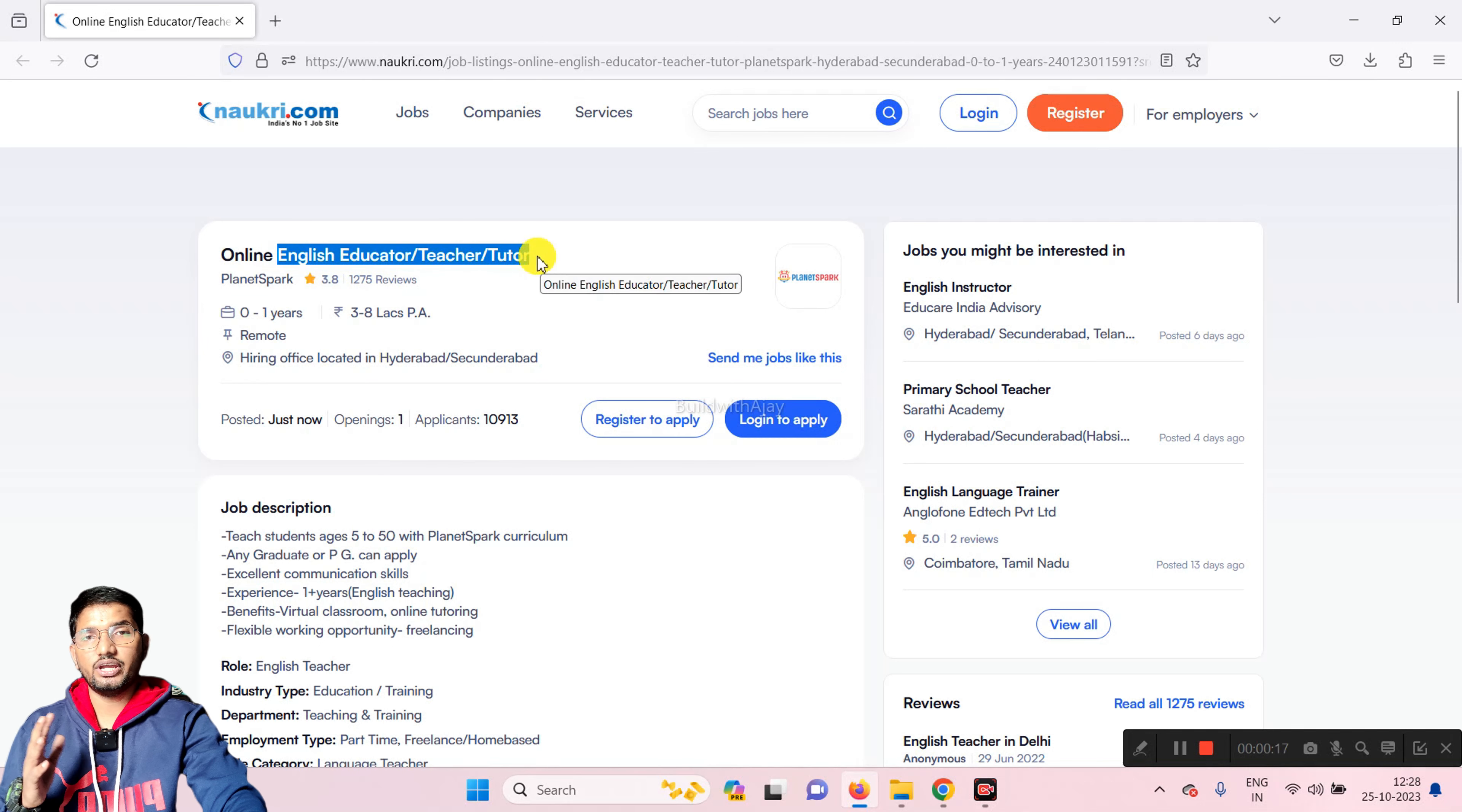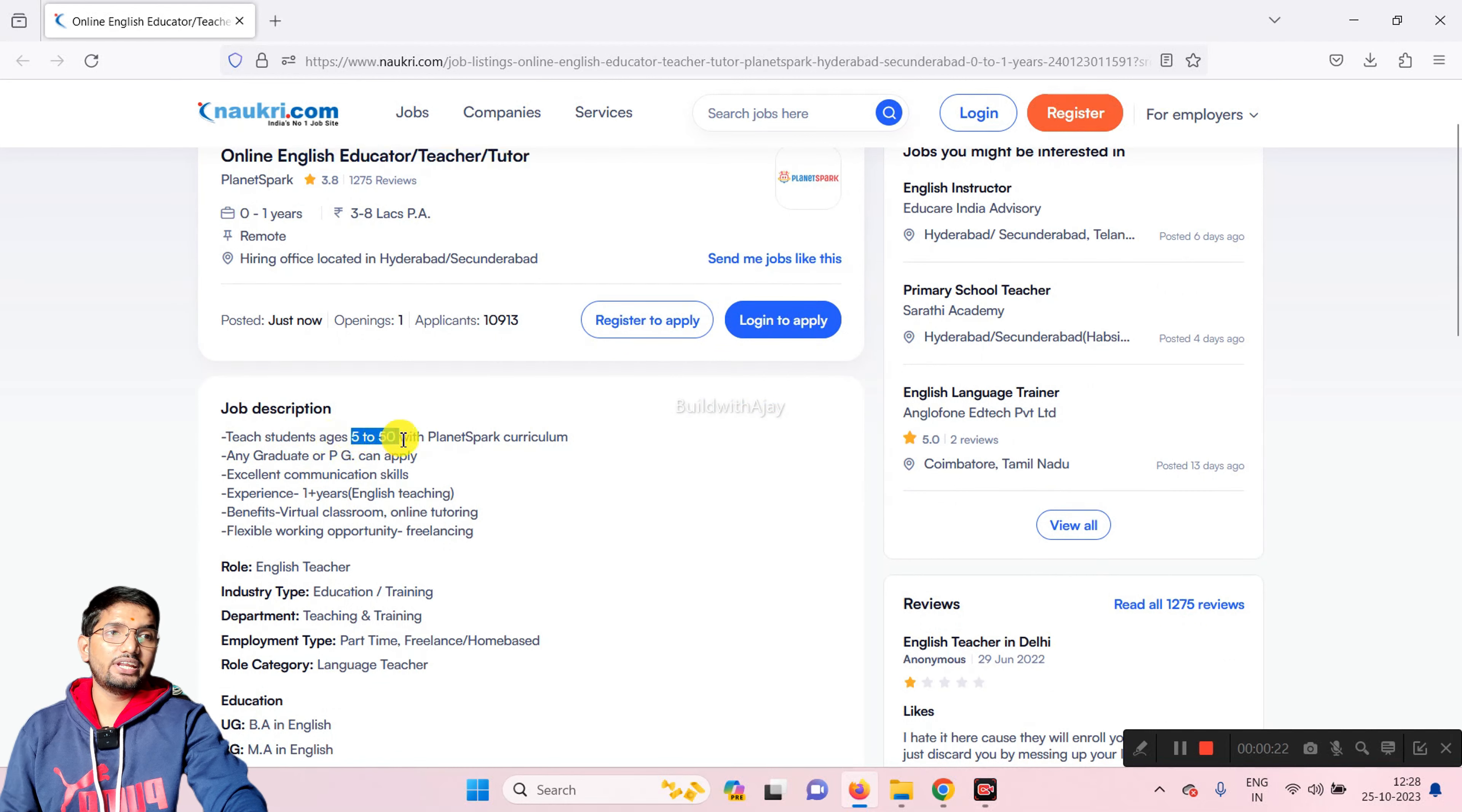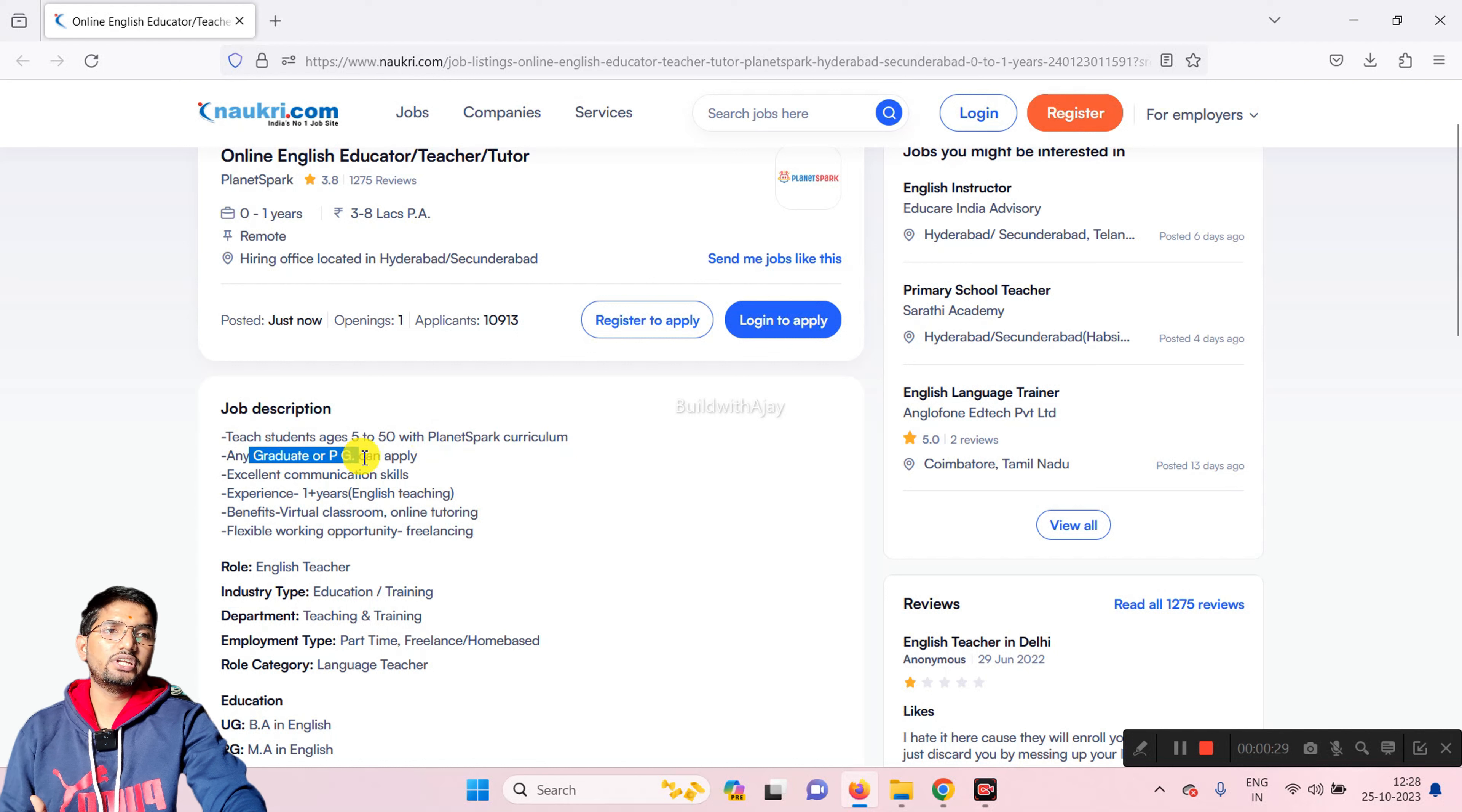On the platform of PlanetSpark, you will get to see the opportunity. They are hiring for students who are going to be age 5 to 50.